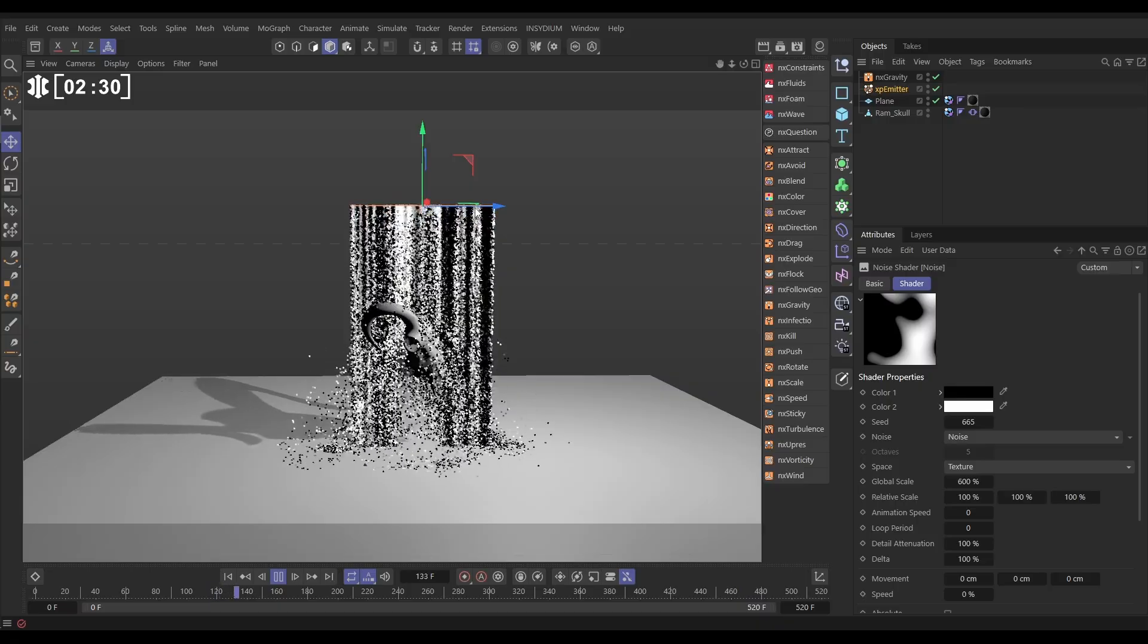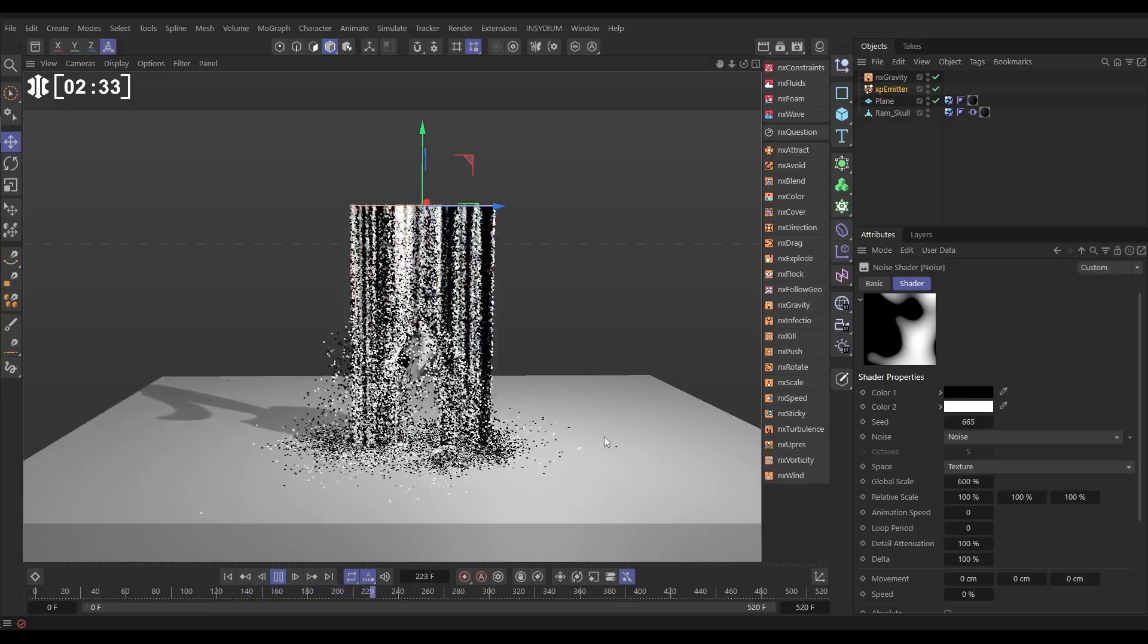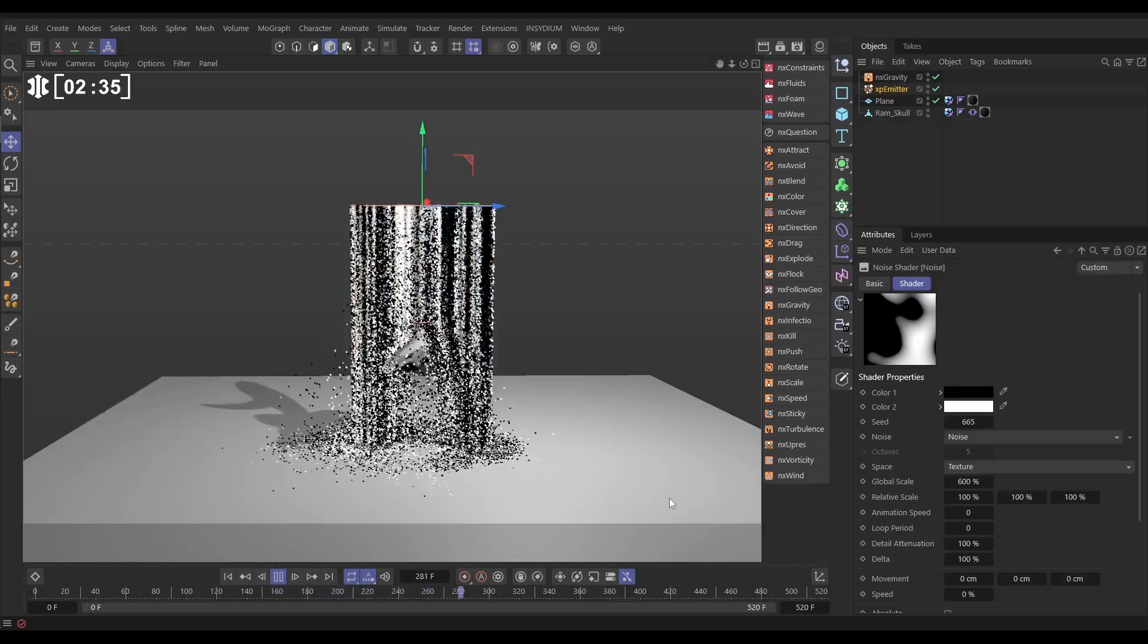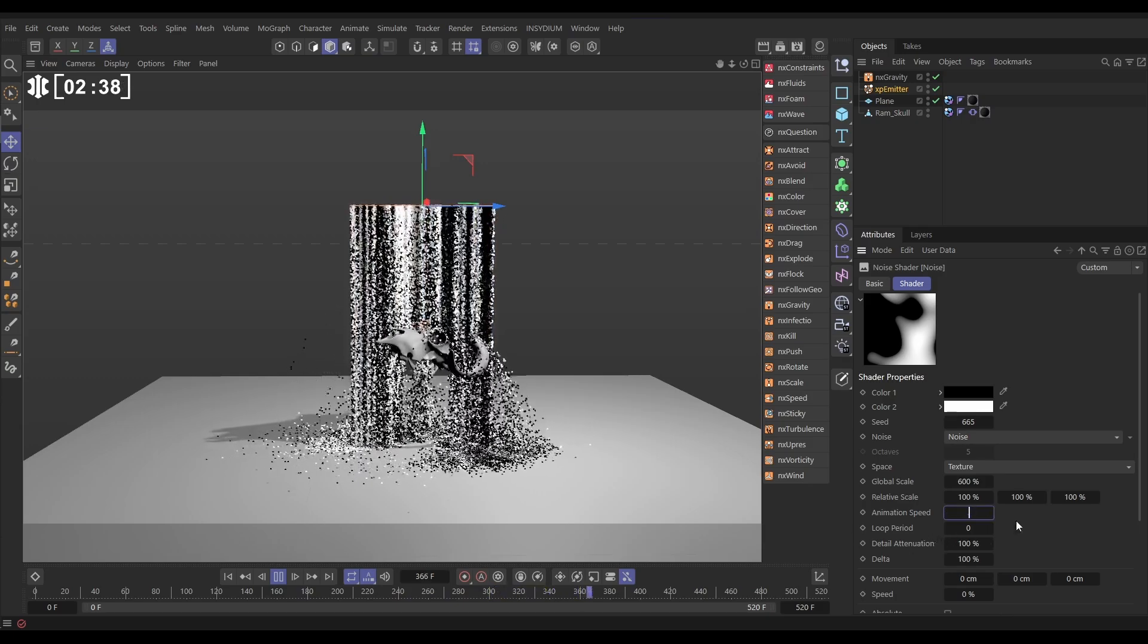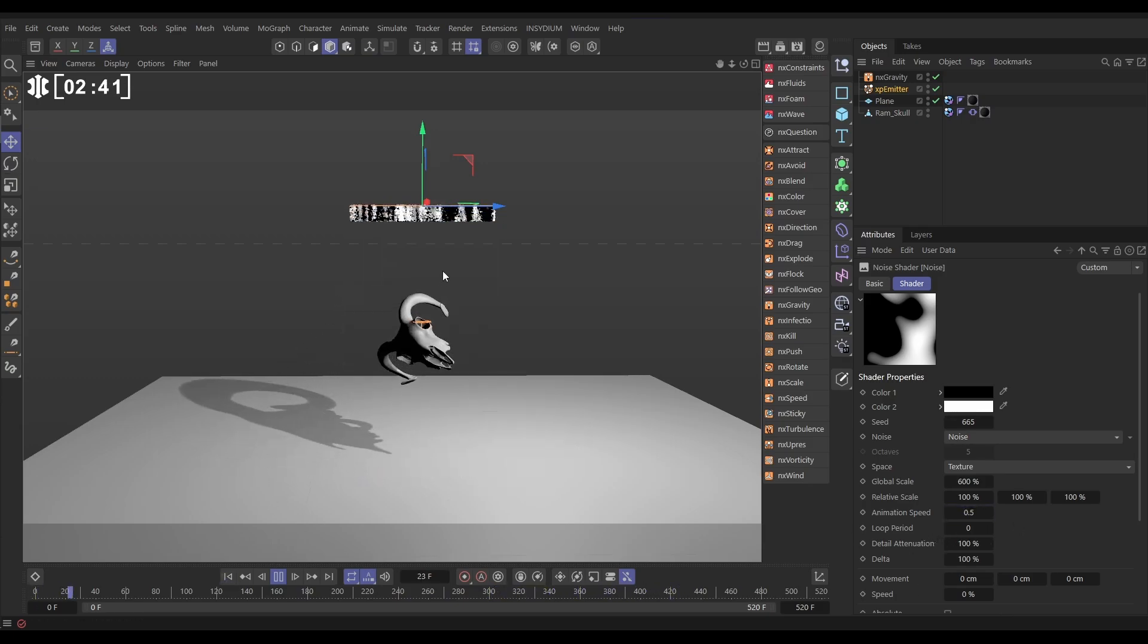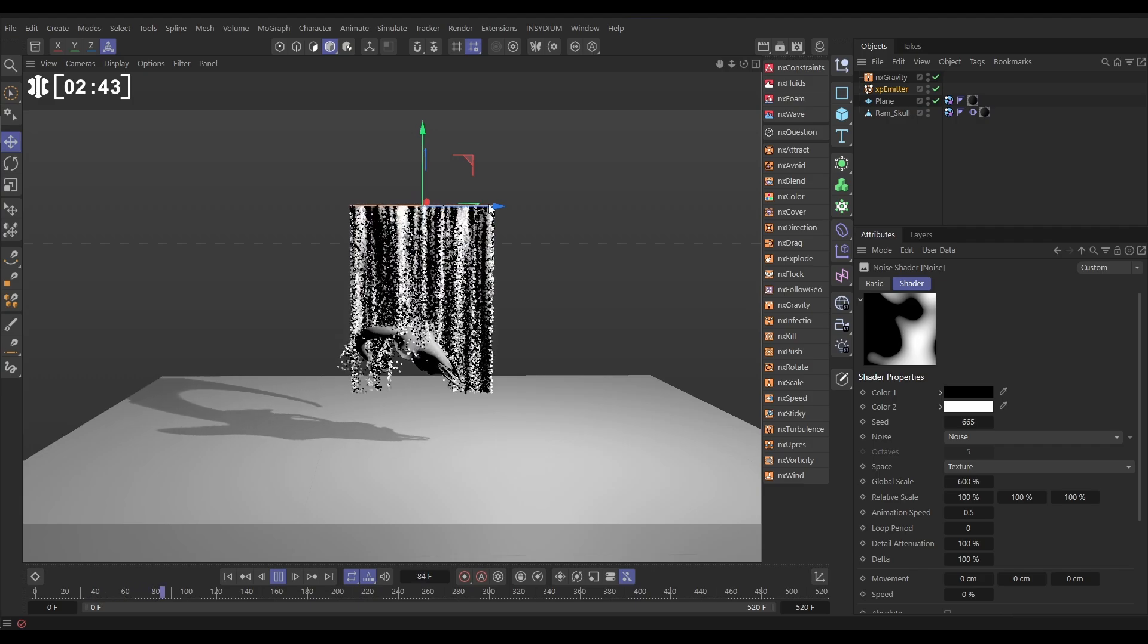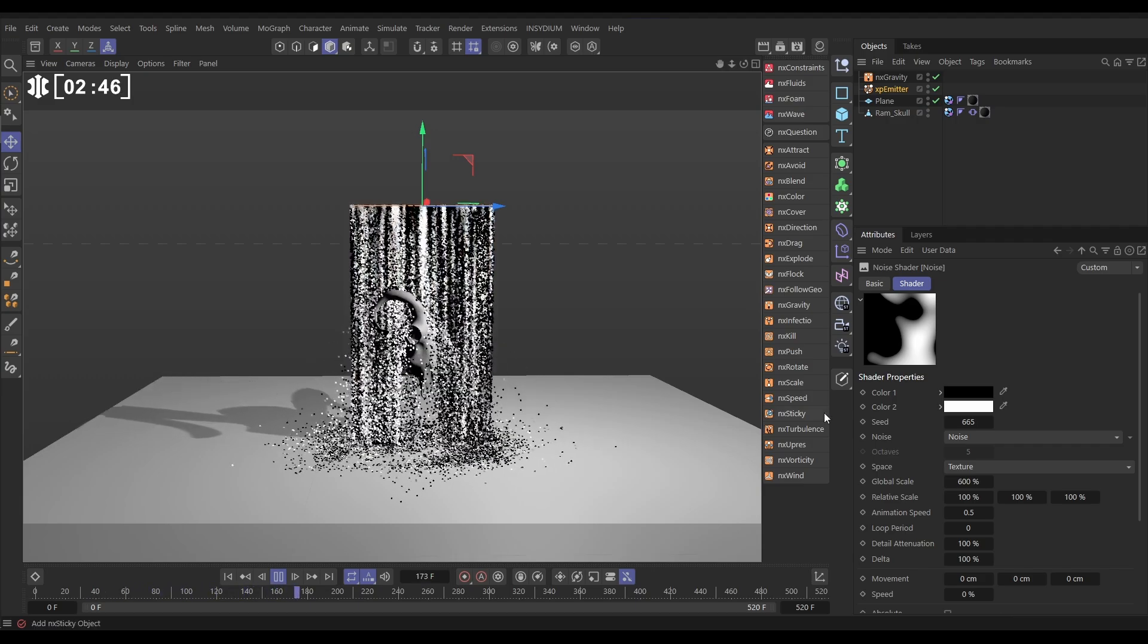Now these are always being emitted white, so we can actually change that by animating that noise. In the noise settings, let's put an animation speed of say 0.5, and now we're going to get animating noise as they're emitted, so the black and white values are changing.